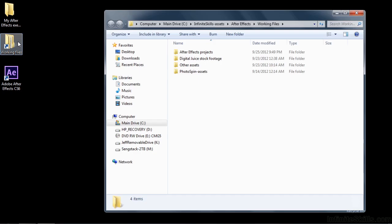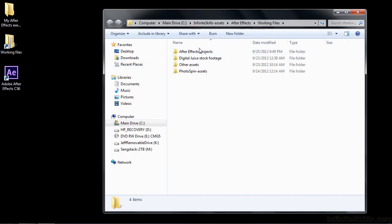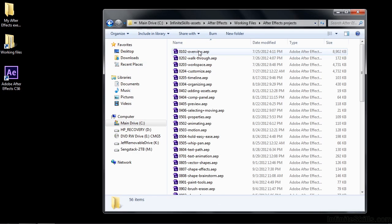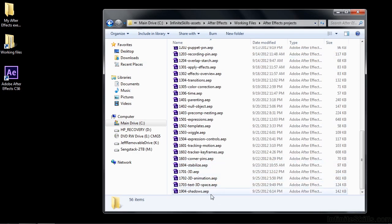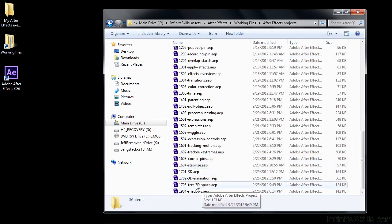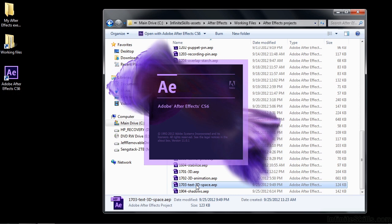To follow along, go to Working Files, After Effects Projects, and open up 1703 text 3D space.